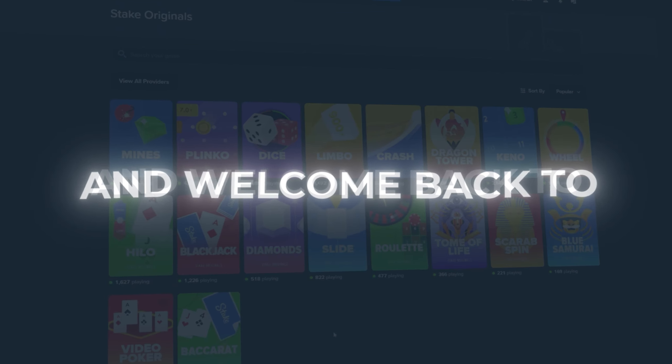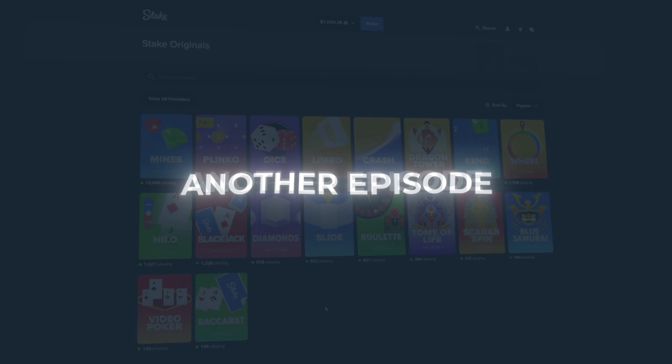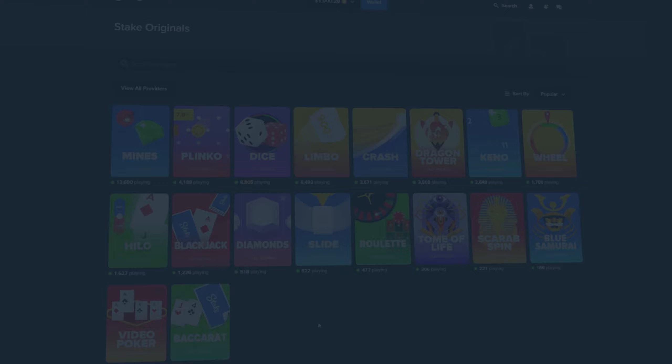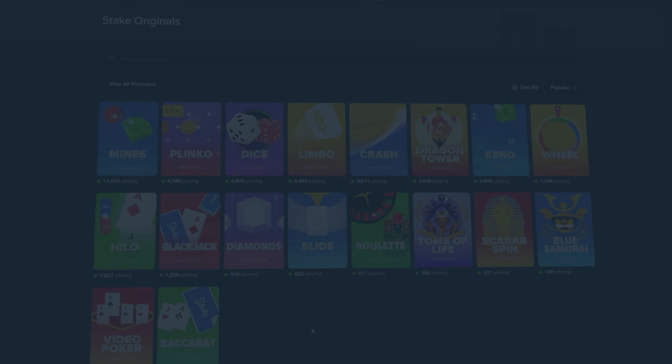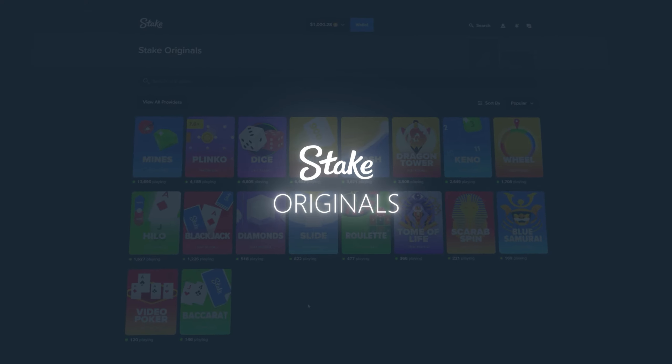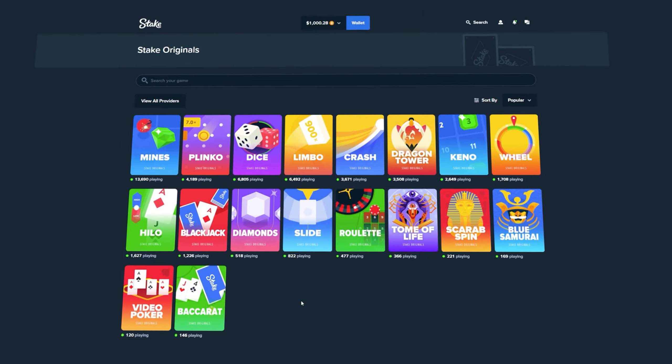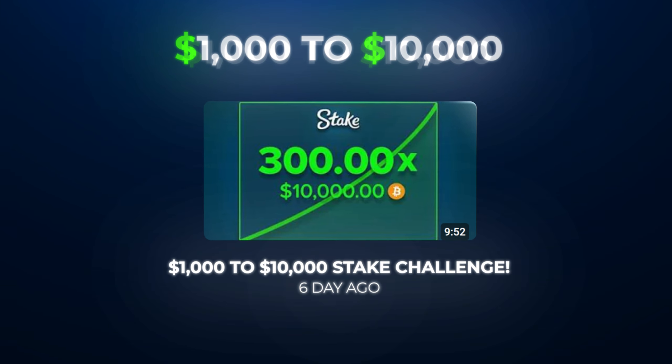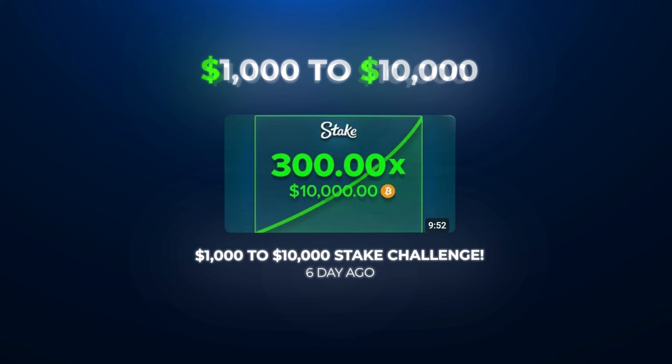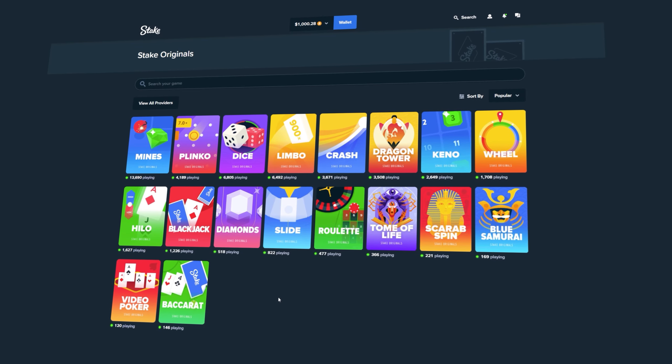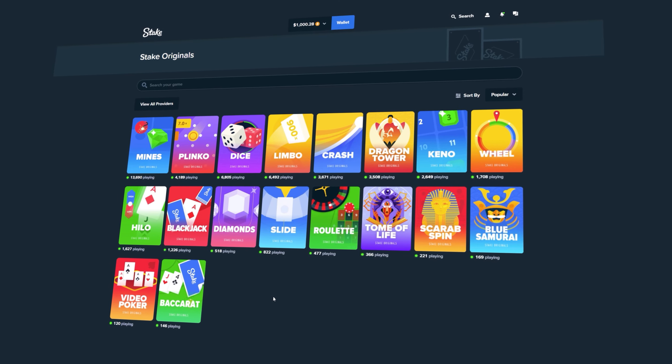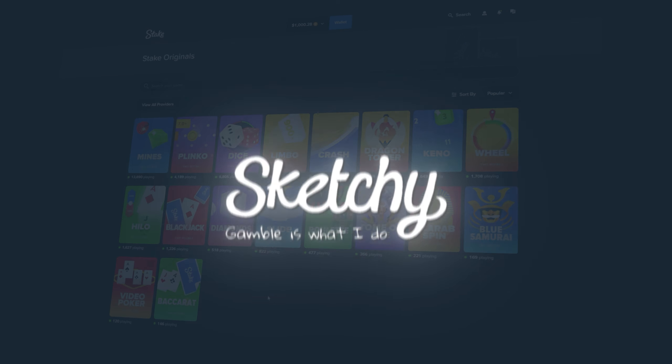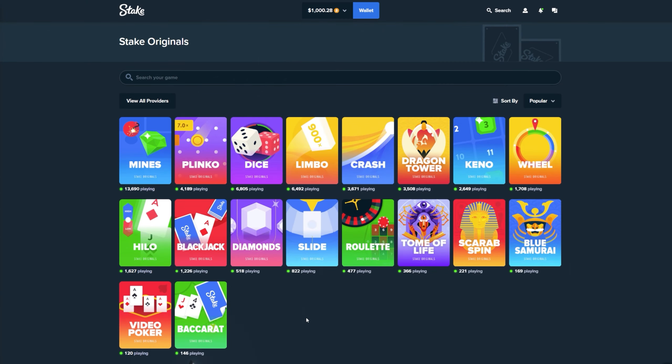What's up gang and welcome back to another episode. Today we're gonna be turning one thousand dollars into five thousand dollars on Stake originals. On the previous challenge we've been trying to turn one thousand dollars into ten thousand dollars but we went losing money guys. So we went for five thousand dollars and then we lost it all. So today I decided to go with only a five thousand dollar goal for today's video.